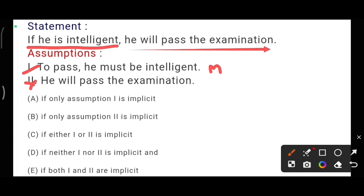Now let us check the options. I am agreeing only with assumption one. So, only assumption one is implicit. Our answer is option A.